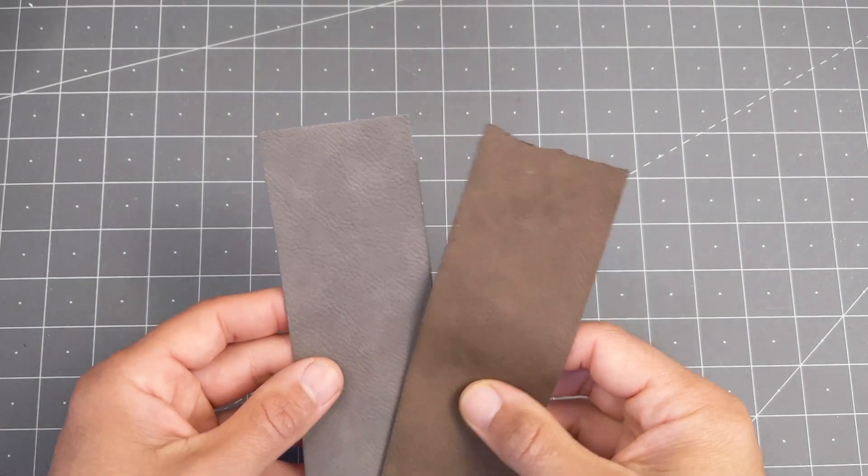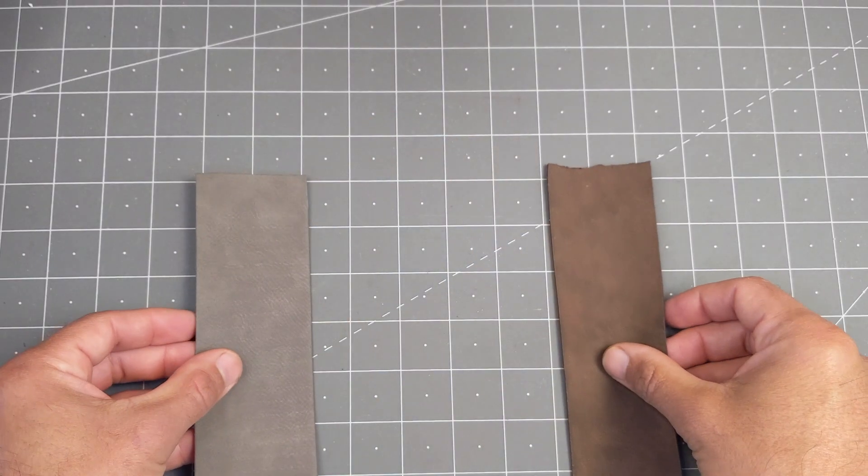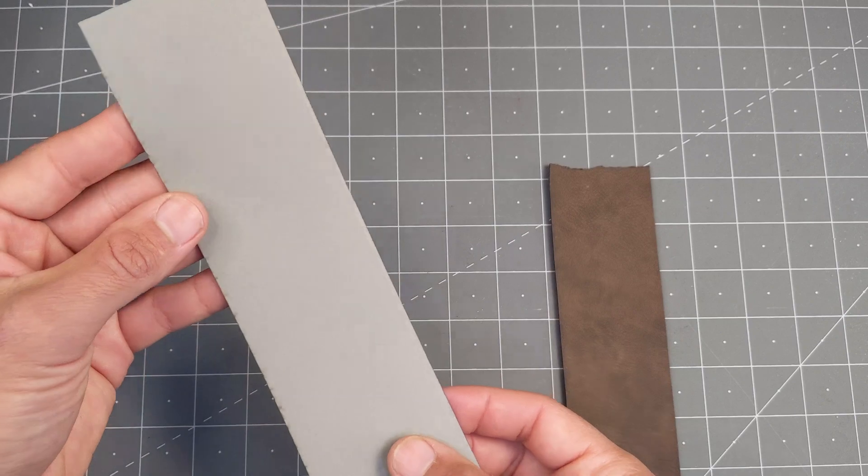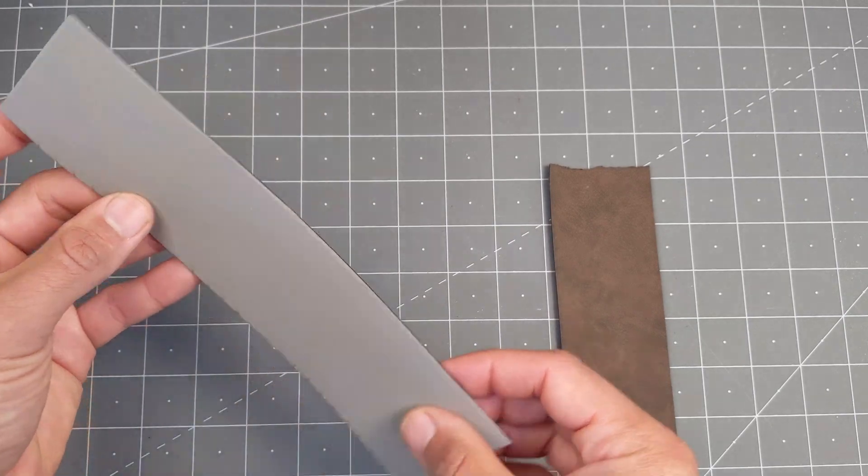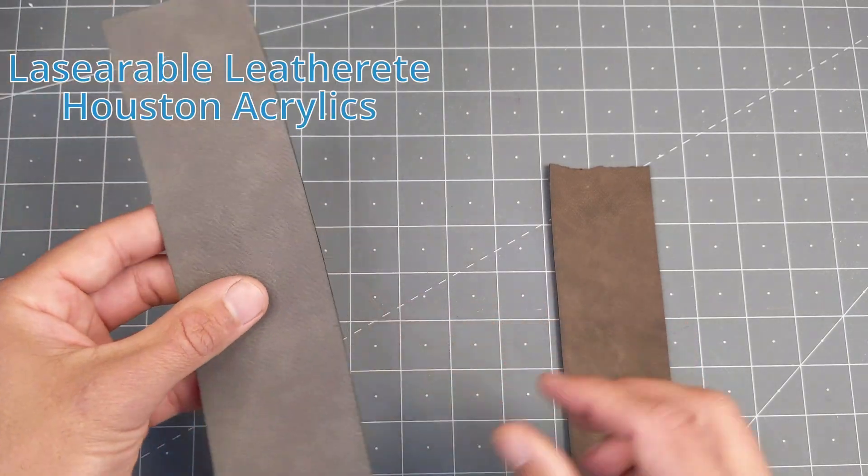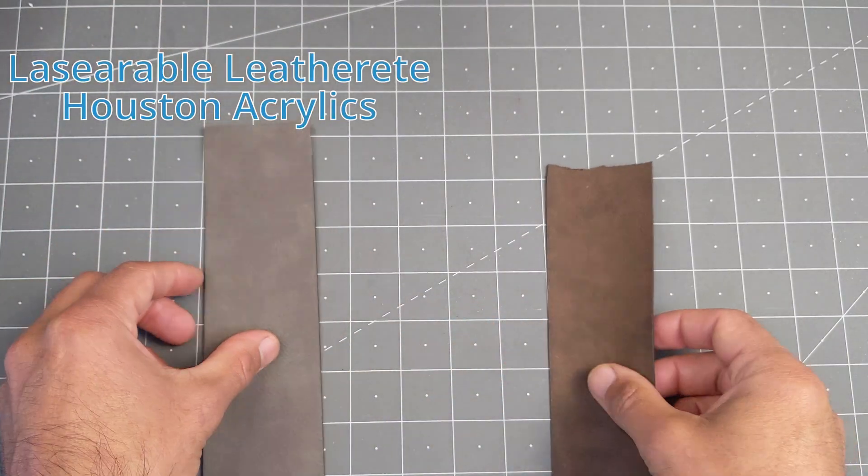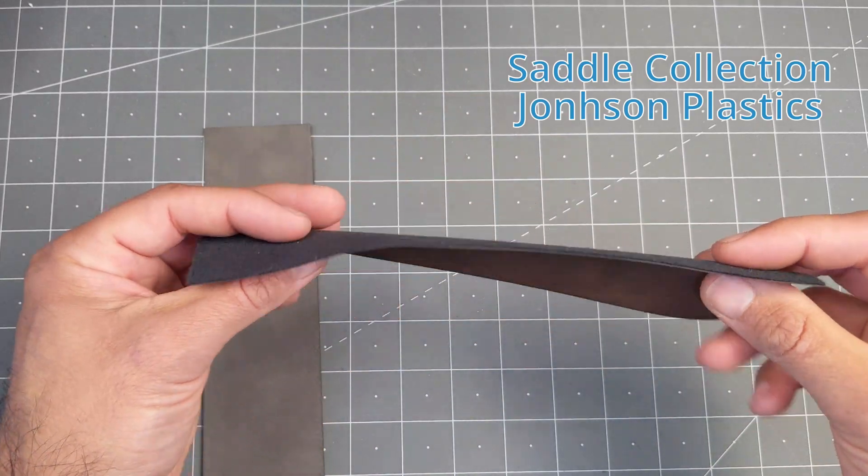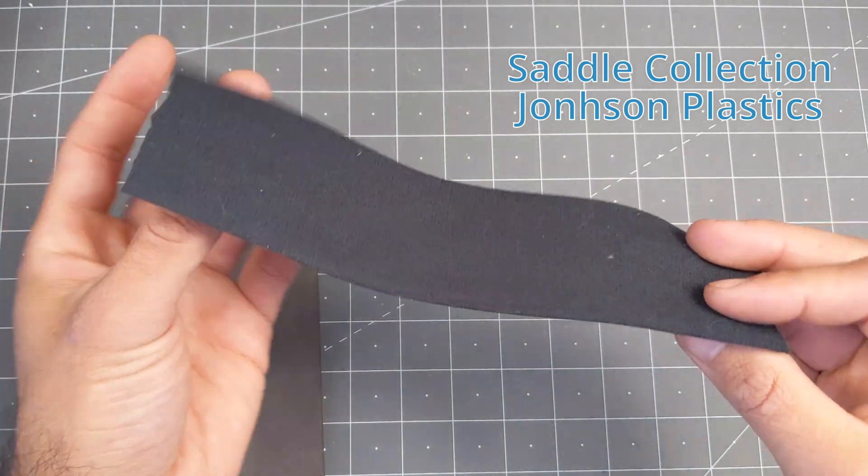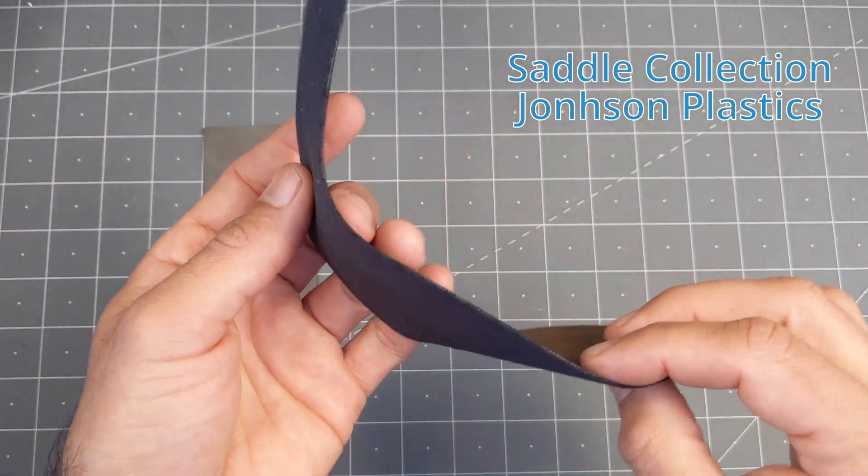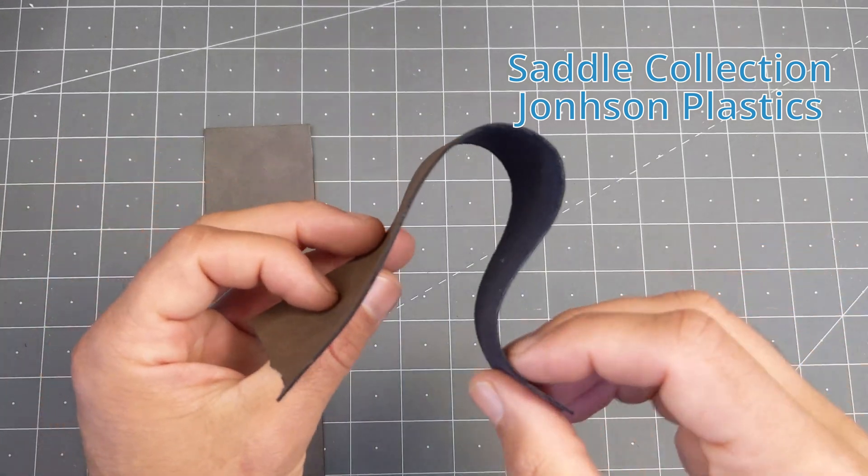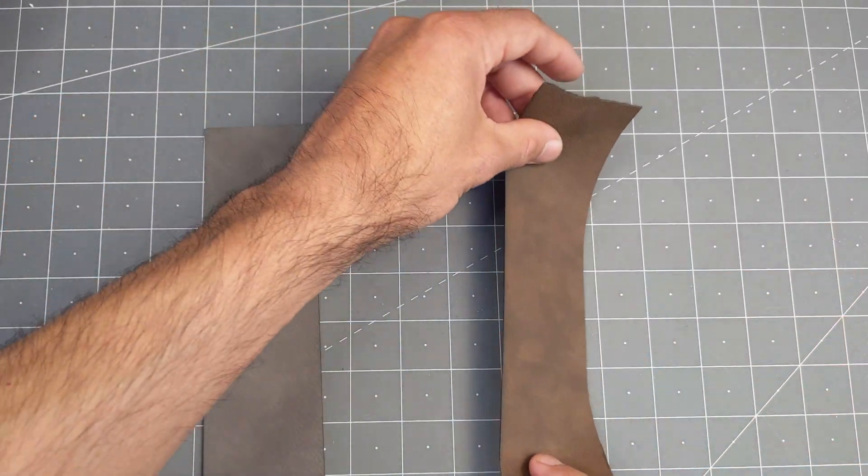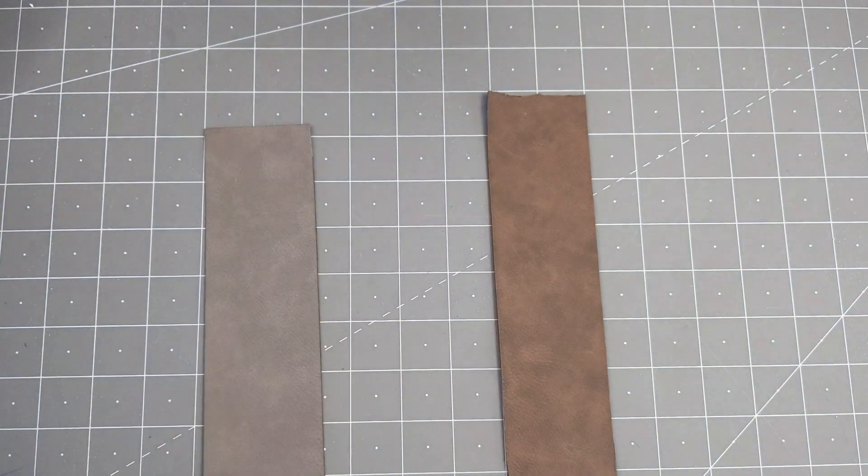We also wanted to try some alternatives and we got a couple from two different suppliers. This one is sold as laser-able leatherette by Houston Acrylics, and this one is called the Saddle Collection by Johnson's Plastics, and it has a sort of soft backing. It's a little bit more flexible. I'll show you some tests later in the video.